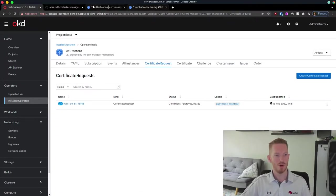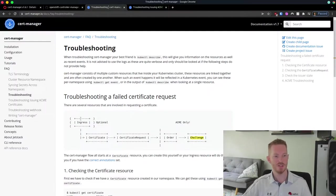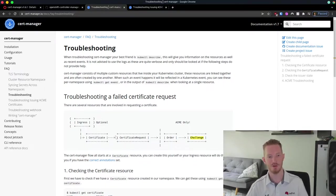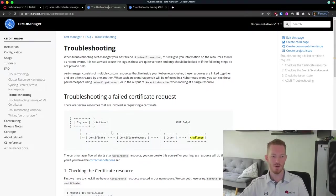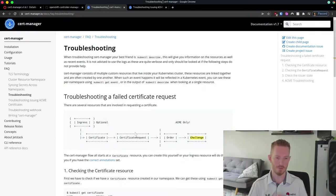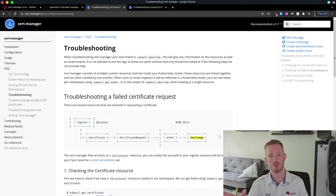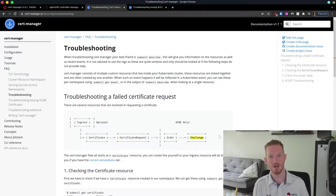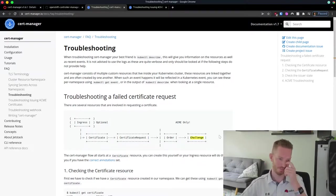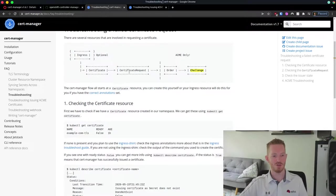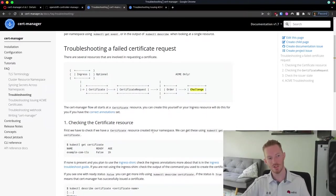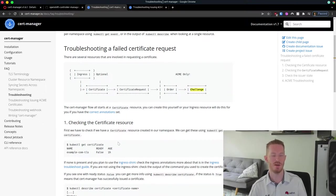Looking at the workflow: the optional step is creating an ingress. Then we create the certificate, which triggers a certificate request. Once validated and prepared, it creates an order and a challenge. The challenge appears as a route inside OpenShift with a special string at the end, and Let's Encrypt will curl that from the server. Provided it gets the right response, it will issue the certificate. This workflow helps troubleshoot each stage.